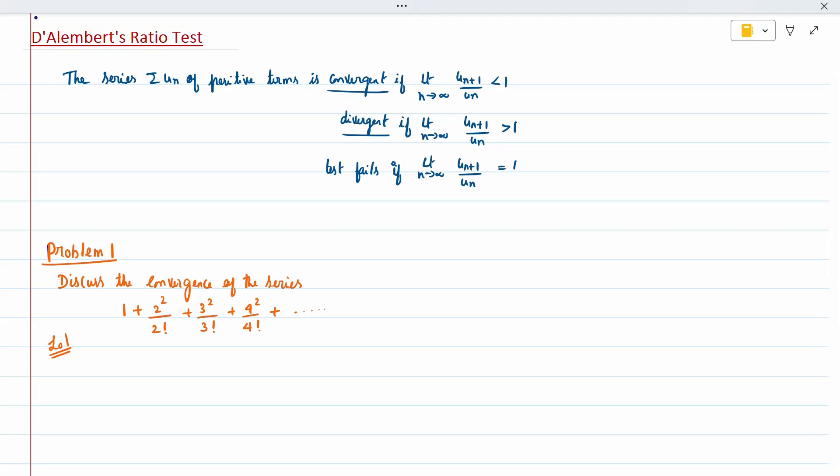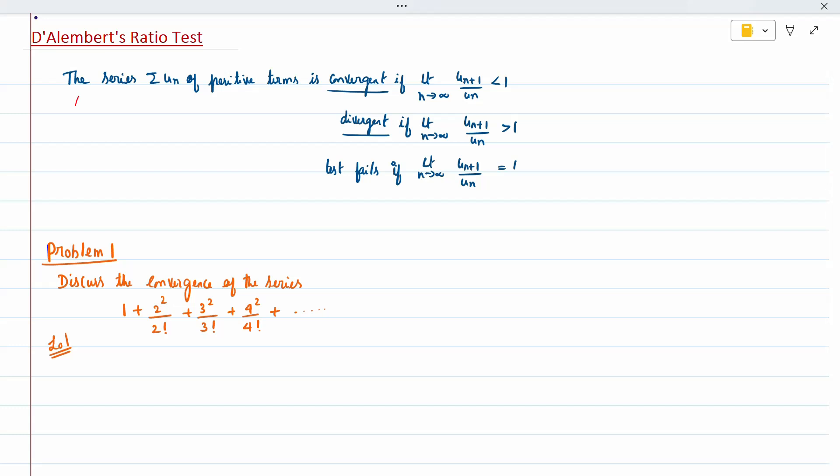Hi all, today's topic is D'Alembert's Ratio Test. The series sum of un of positive terms is convergent if the limit as n tends to infinity of u(n+1) divided by un is less than 1. When it is greater than 1, it is divergent. When it is equal to 1, the ratio test fails and you have to go with the next test.